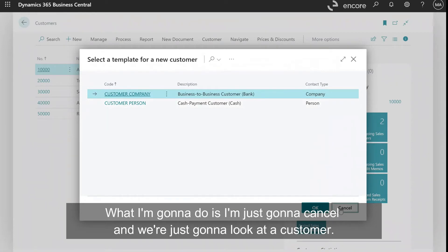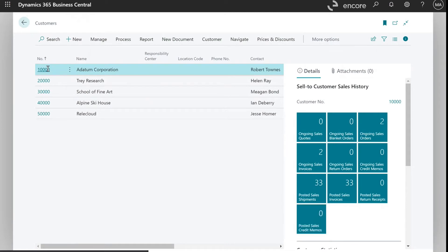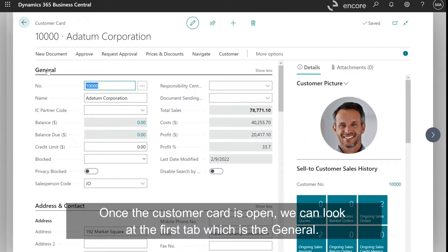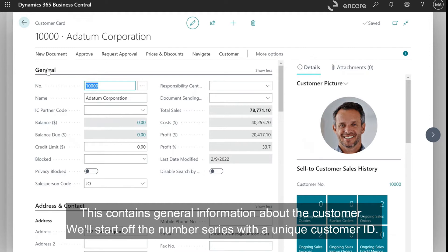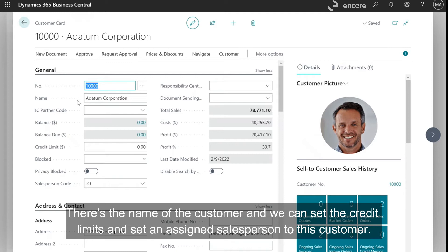I'm going to cancel and we're just going to look at an existing customer. Once the customer card is open, we can look at the first tab, which is the General tab. This contains general information about the customer. We'll start off with the number series with a unique customer ID. There's the name of the customer, and we can set the credit limits and assign a salesperson to this customer.